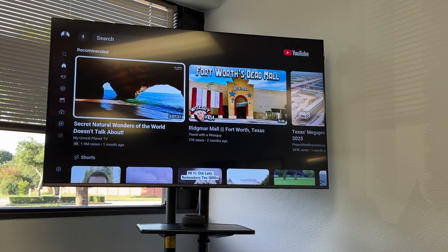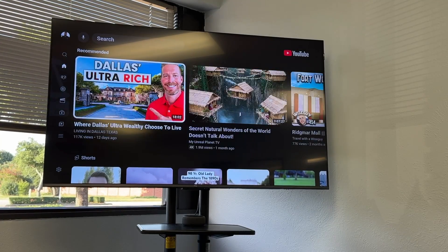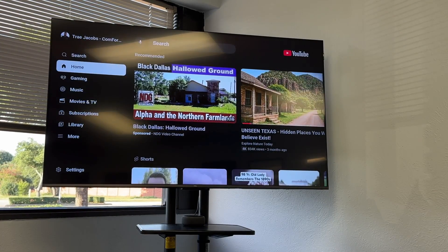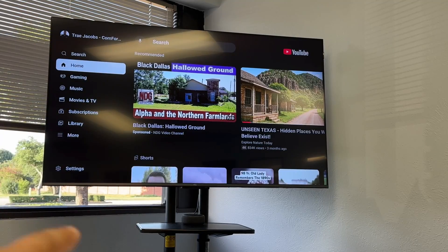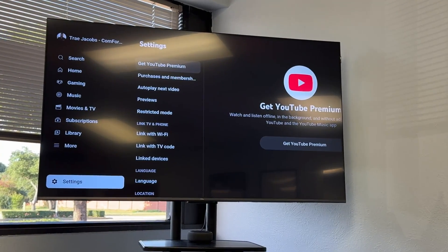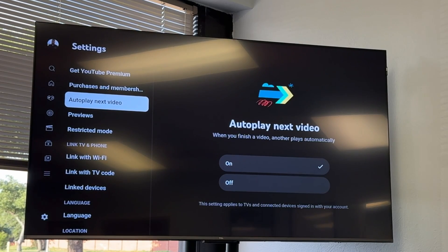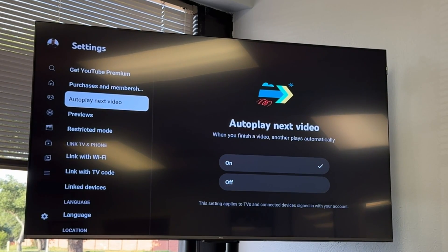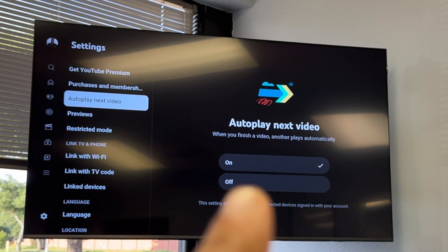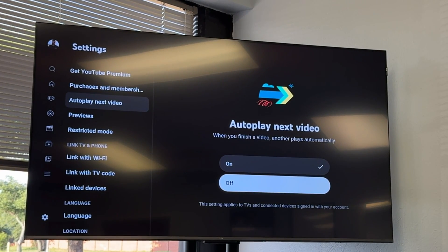I'm demoing this on the TV because I watch a lot of YouTube on the TV and it's easy. What you would need to do is scroll over to the menu, then go down to Settings, and then really easy — Autoplay Next Video. You can see that I currently have that turned on. If you want to turn it off, you would hit Off.